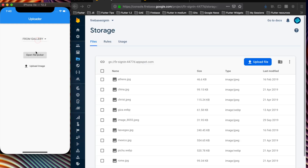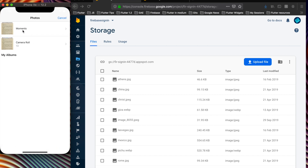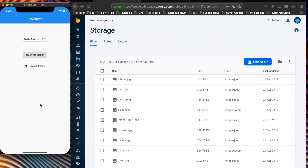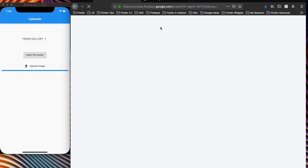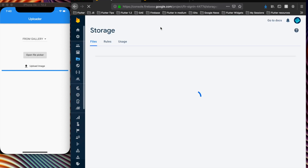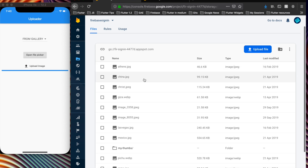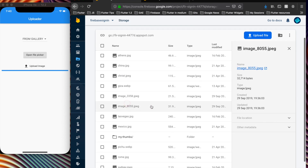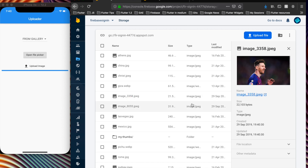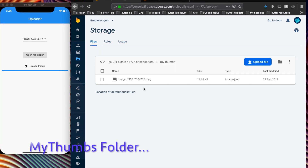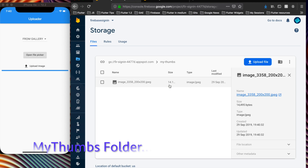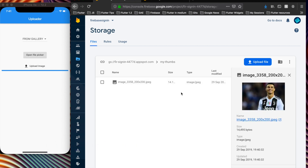Let's do this using the Flutter app. I select the app, open the gallery, open the file picker, and upload this image. The image gets uploaded. Let's refresh — if everything is correct we should see the 'my thumbs' collection in storage. And yes, we have the 'my thumbs' folder with the image at 200 by 200, which was specified during the extension installation.